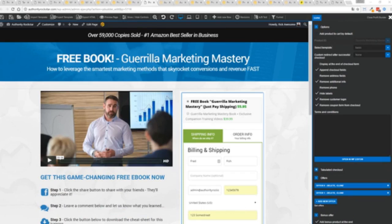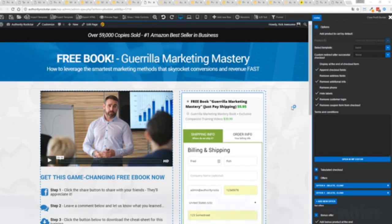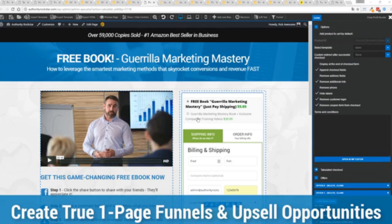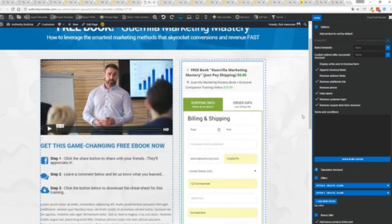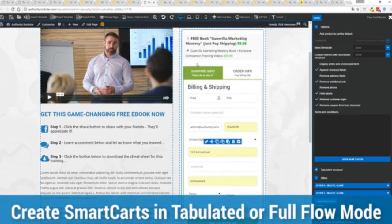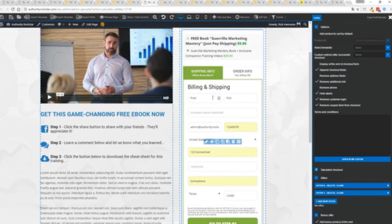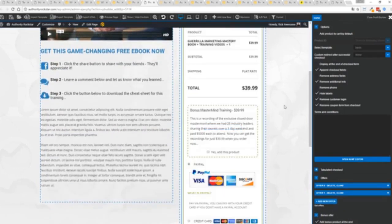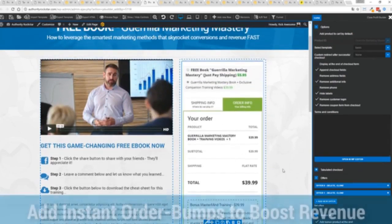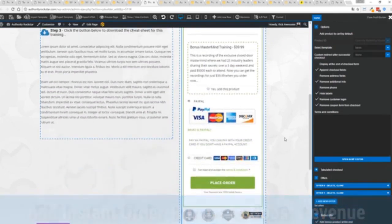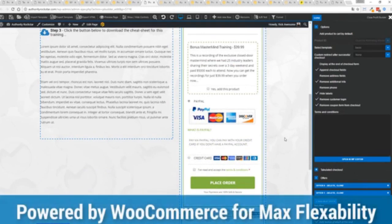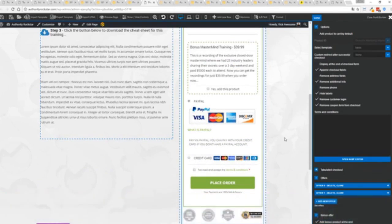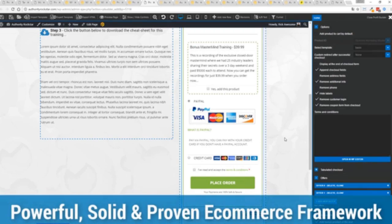If you want to sell any sort of physical or digital product, you can do that with the brand new smart cart system built right into Profit Builder. Other systems charge hundreds of dollars a month for this one feature, but it's included as core in Profit Builder. You can see here, we have a physical book offer. We're offering free plus shipping for $5.95, but we have the opportunity to instantly upsell to the same product with exclusive companion training videos for $39. Everything updates in real time. In this case, we have this in tabulated mode. You can see we've got one tab here, then the order info on this tab, but it could be one column as well.